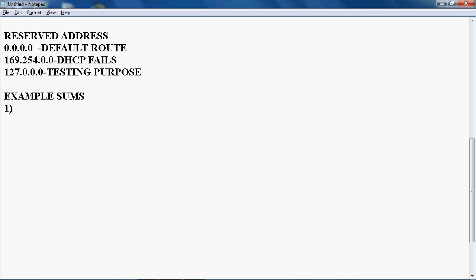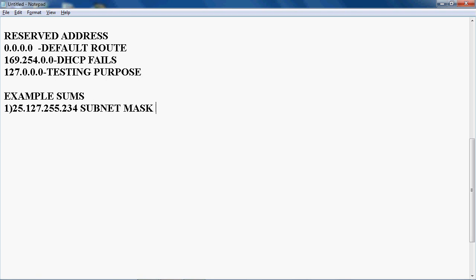Let's take a Class A IP address: 25.127.255.234. The subnet mask is 255.0.0.0.